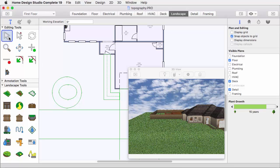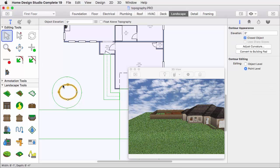Click to select the inner circle. Change the topography elevation to 2 feet, and you'll see a raised topography feature in the yard.